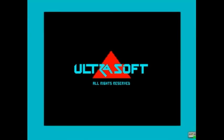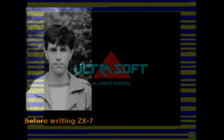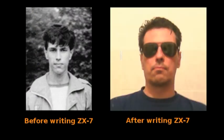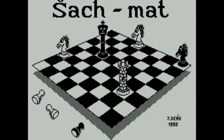The author of this amazing routine is Jan Derk from Bratislava, Slovakia. ZX-7 is his most famous production, yet he was also involved with some games such as Pick Out 2 and Schachmat.